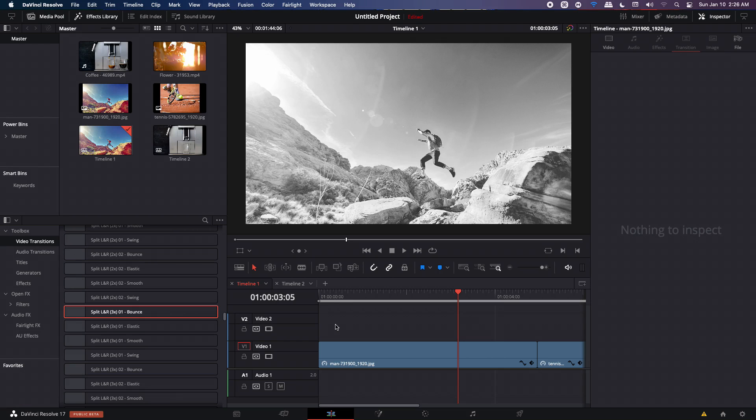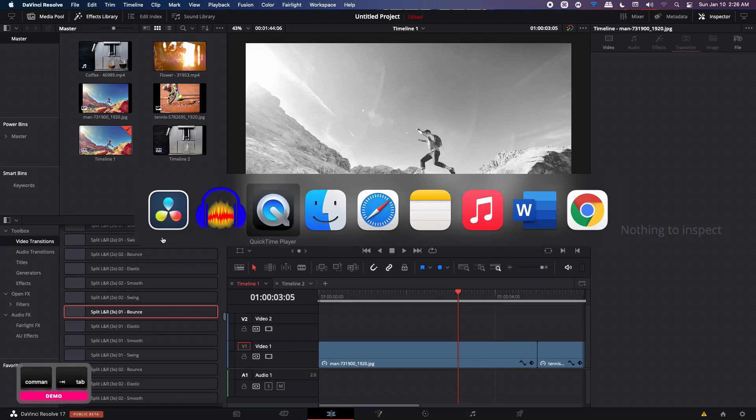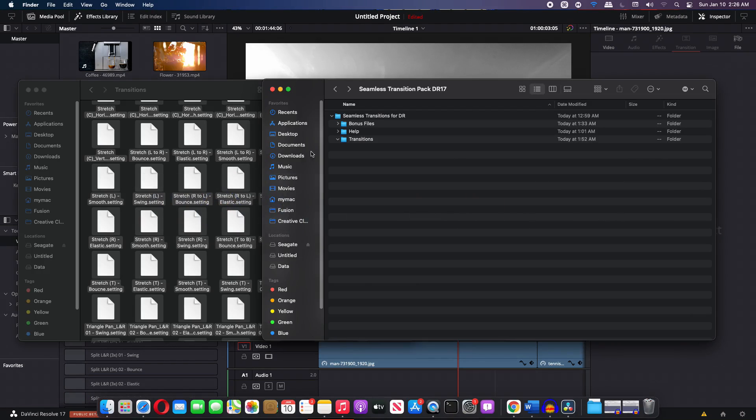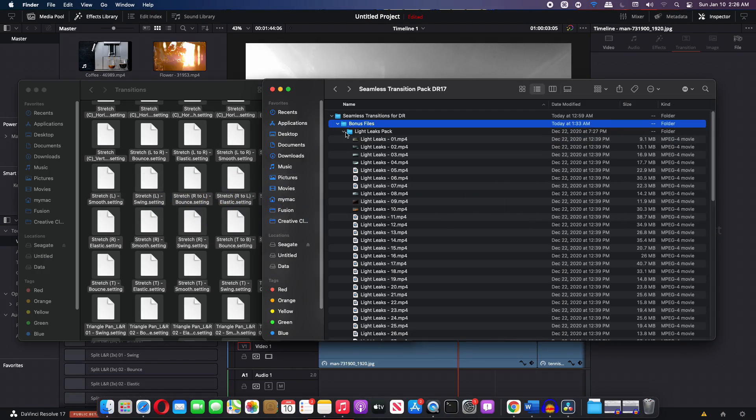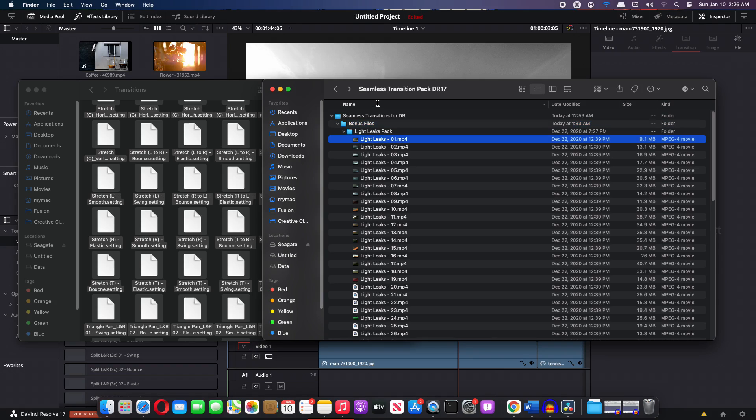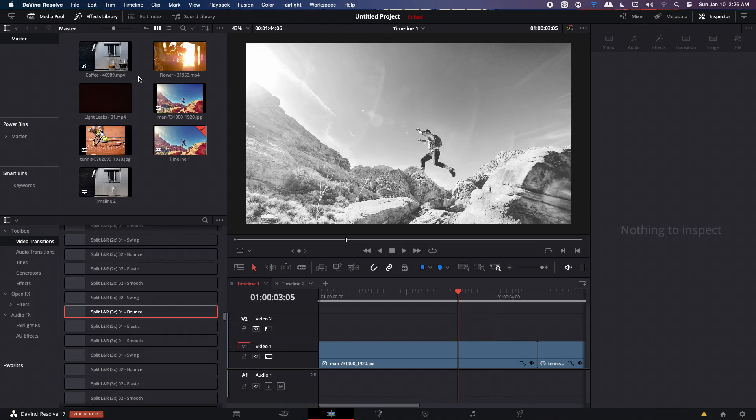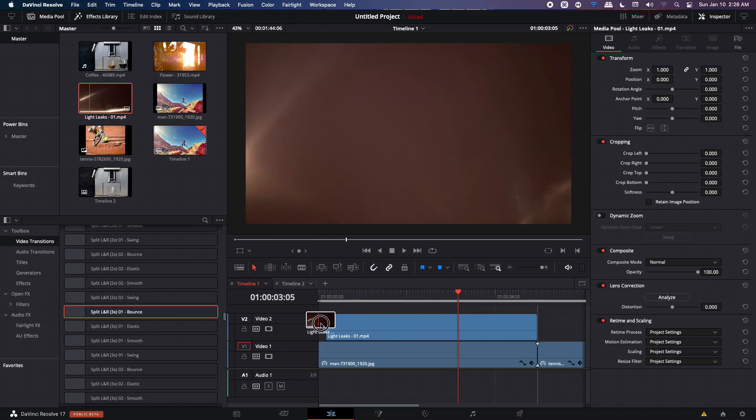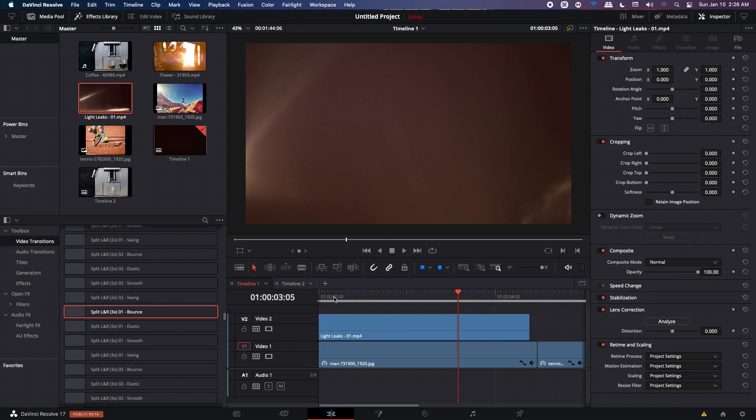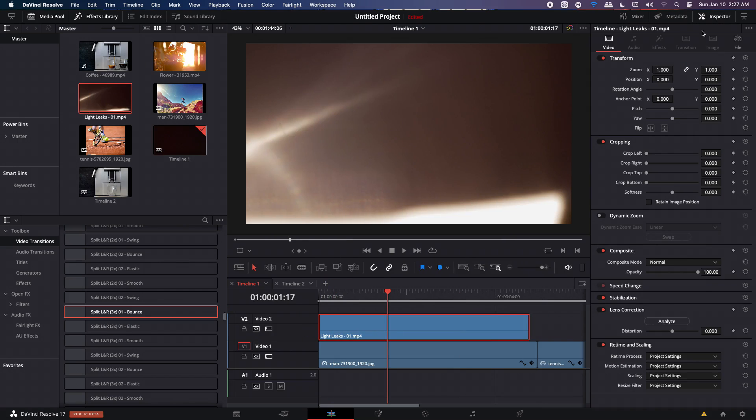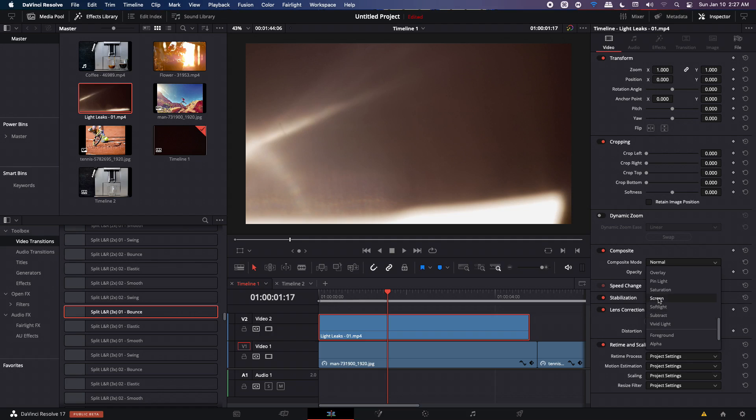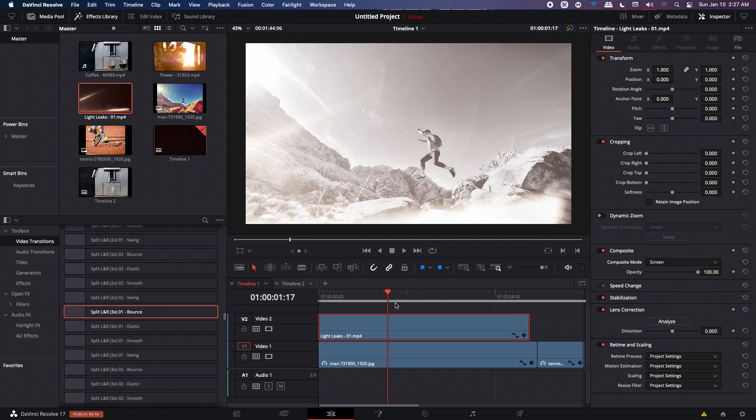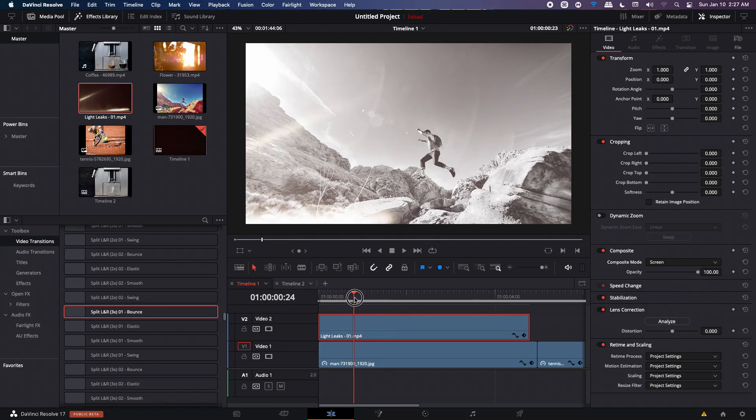Now it's time to show you how to use the light leaks. And again, it's quite simple. Go to the same folder where you have your files. Go to Bonus Files and we have the light leaks folder. So you can choose any light leak over here. I'm going to use the very first one. And this is the light leak we have over here. So you can just drag and drop it and then make sure you go to Inspector and under Composite, you will see the Composite mode. So click on that and change that to Screen. And once you do that, you will have your light leaks over here.